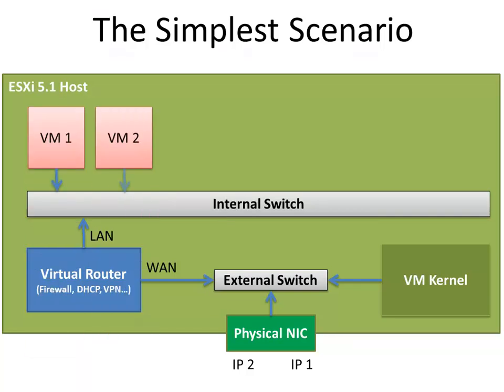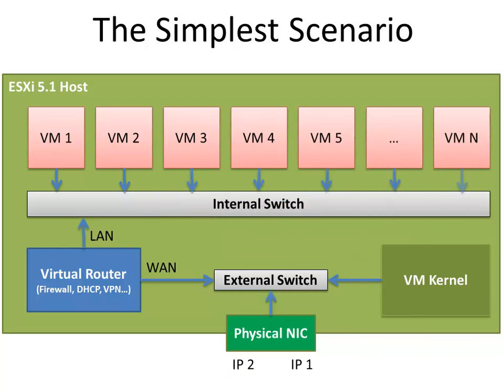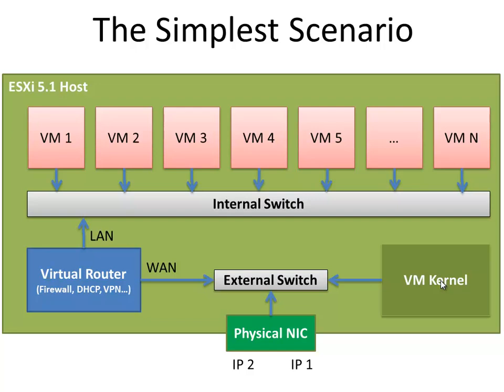As you can see, in this network setup, we've accomplished full separation between LAN and WAN. All the traffic will go through the router and its firewall, so we'll have a secure network. Only VM kernel is accessible directly from the internet, but I hope and believe that VMware has protected it adequately. This will be our network setup.